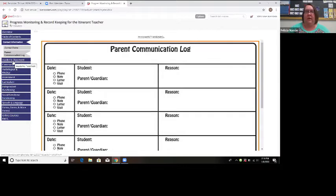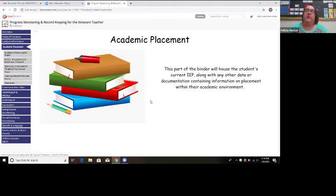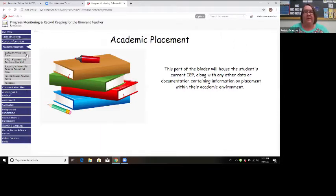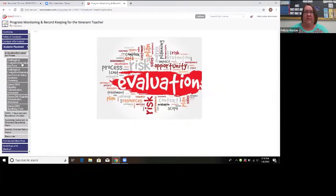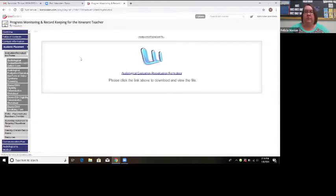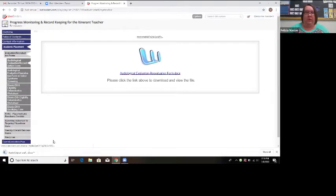The next tab in the binder is academic placement. This part of the binder is where we're going to house the current student's IEP and any other educational documentation. The first tab is evaluation and reevaluation forms. We have two evaluation forms in here.